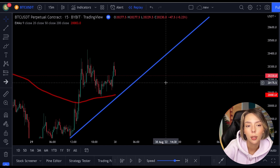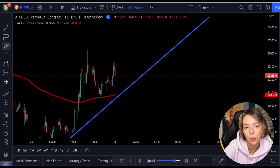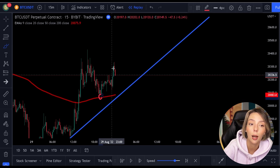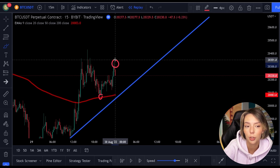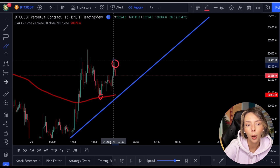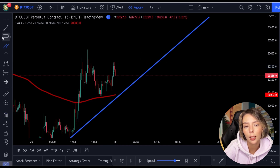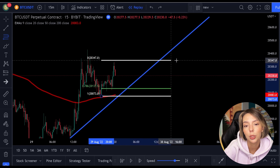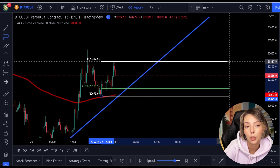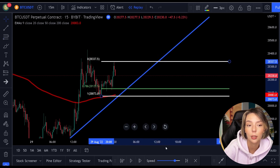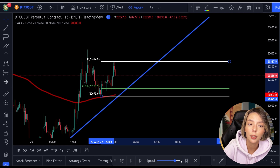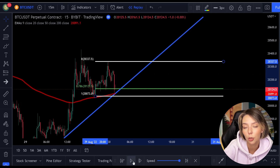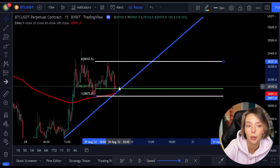Let's look at another example. Here on the chart, we see a clear low followed by a clear high, so we can pull out the Fibonacci. Once we've done that, we see in this case that the 200 moving average also ends up at the 0.786 level. In addition, we see another support level, which also lands exactly on the 0.786 level.